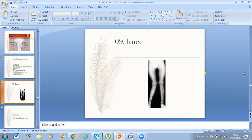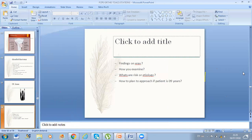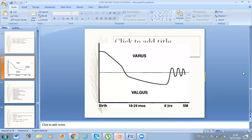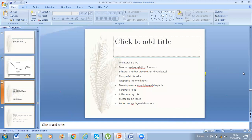Another case with genu valgum. He asked findings on X-ray, how to examine, etiology, and how to plan for a 9-year-old patient. First note if the valgus is unilateral or bilateral. Examine in standing, not in bed. Causes: physiological or pathological. The knee normally goes through varus at birth, then valgus at 20–24 months, then reduces back to normal adult alignment by age 8. Not all patients with valgus deformity need to be operated. Unilateral causes: trauma, osteomyelitis, tumor. Bilateral: systemic/pathological — congenital, idiopathic, developmental like epiphyseal dysplasia, paralytic like polio, inflammatory like rheumatoid arthritis, metabolic like rickets, endocrine disorders.